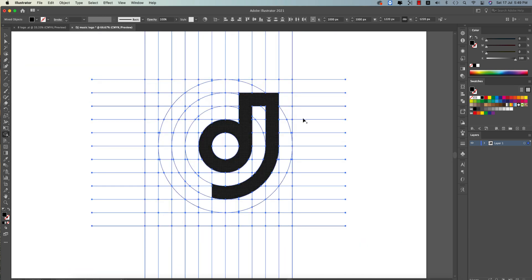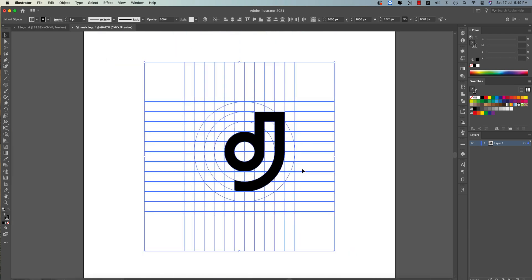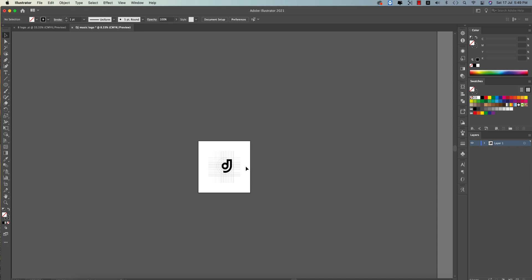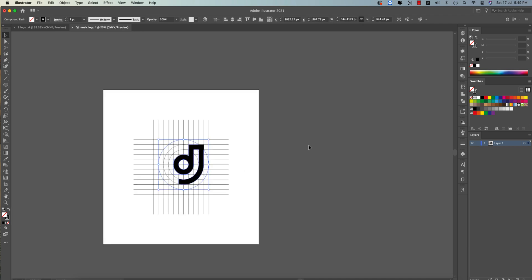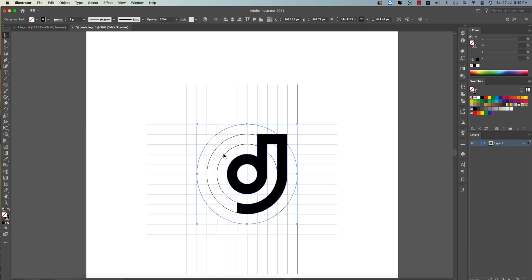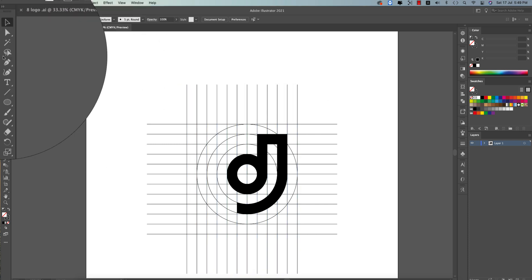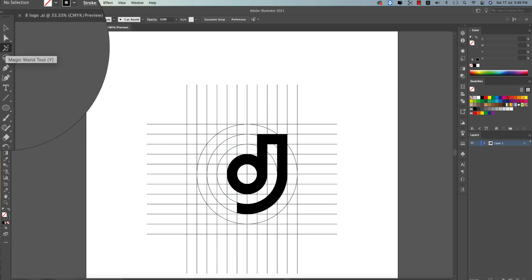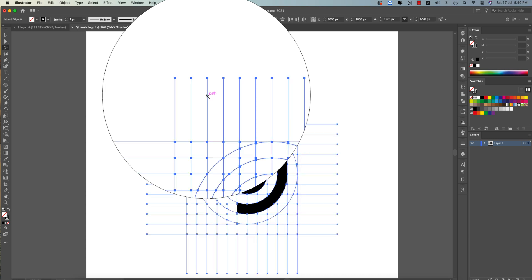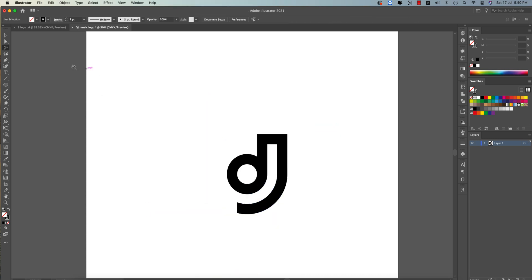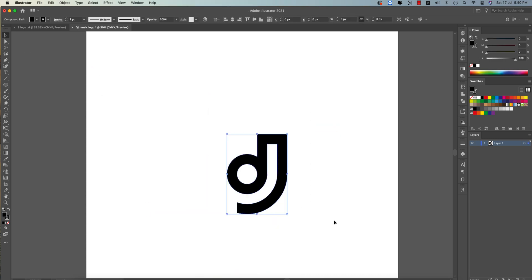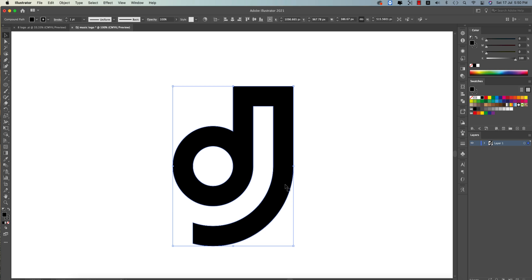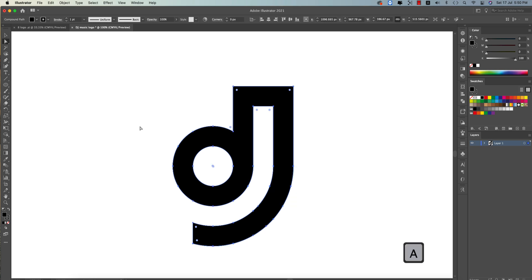The D and J logo shapes are ready. Now delete all the guide lines — we don't need them anymore. Use the Magic Wand Tool, click once on a line, and delete all those lines at once. We're getting a clean logo. Press A for the Direct Selection Tool to see the anchor points — that's really cool.